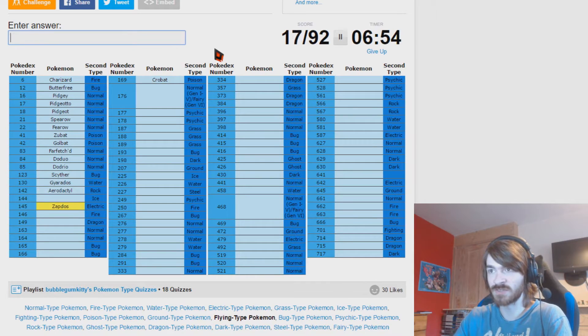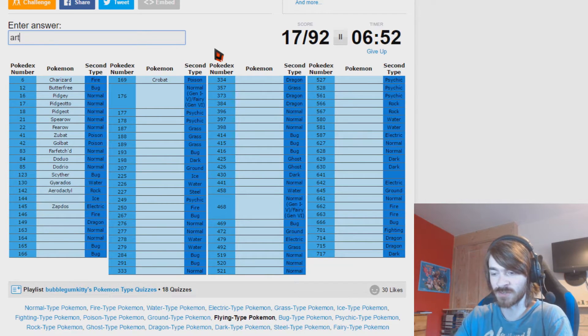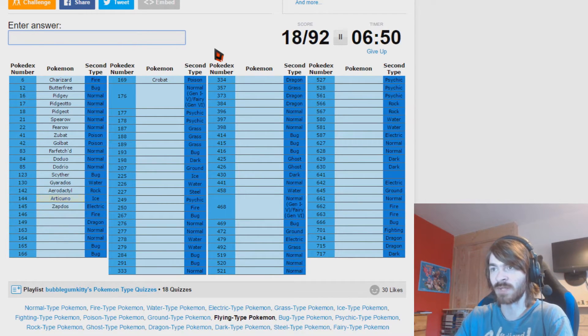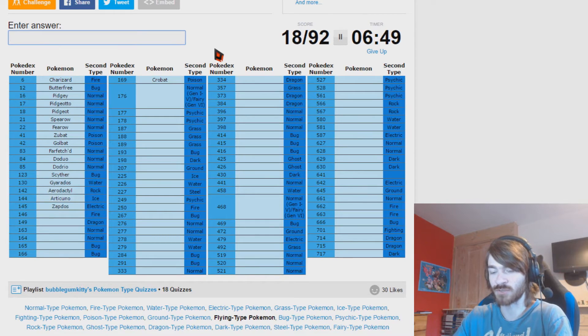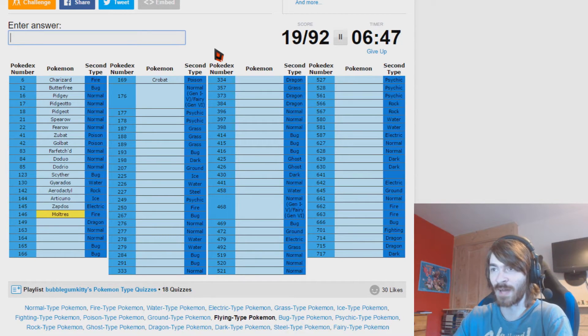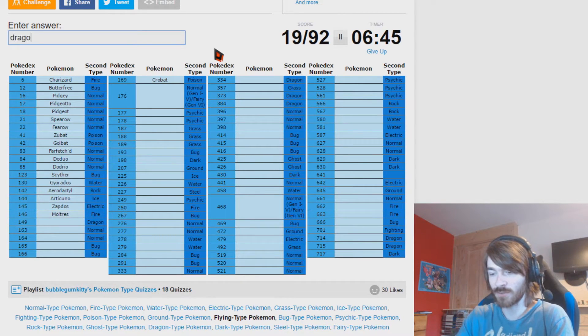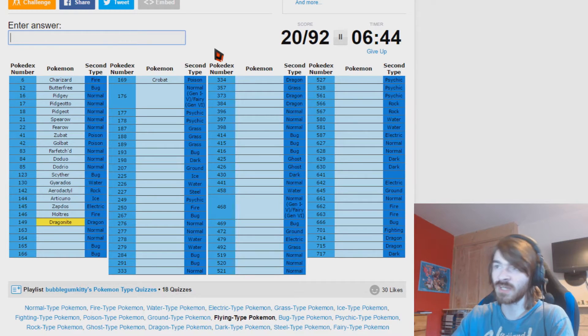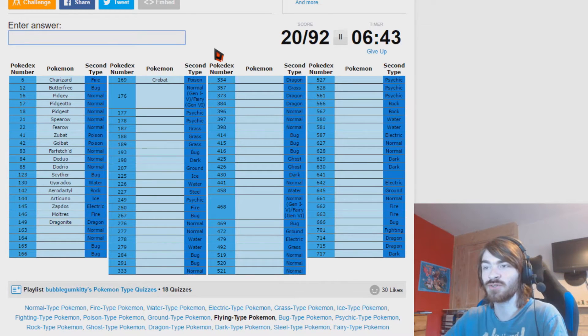We have the legendary birds. Zapdos, Articuno, Moltres. I don't know why I did it in that order when they even have Uno Dos Tres after them. We'll ignore that. And we have Dragonite. So Gen 1, nice and easy. I know Gen 1. Thank God, now we're in trouble.